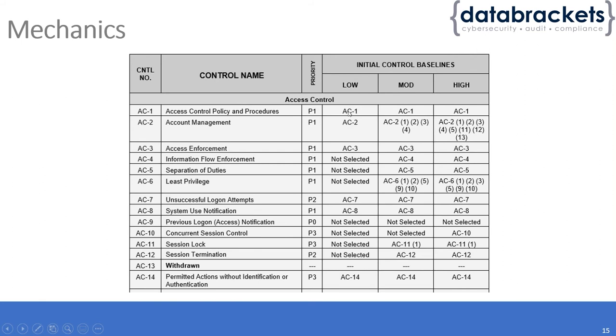Depending on whether you're implementing low, moderate, or high impact, you're going to implement certain controls. In this case, AC1 is required for all three different impact levels.